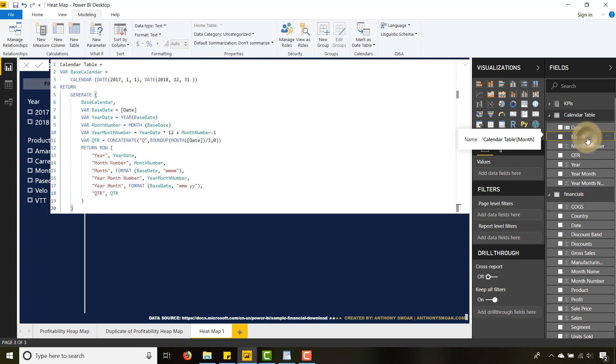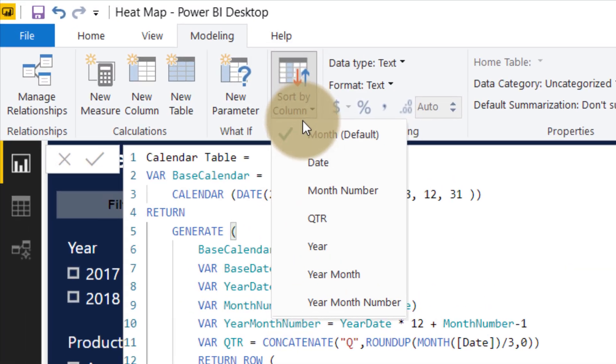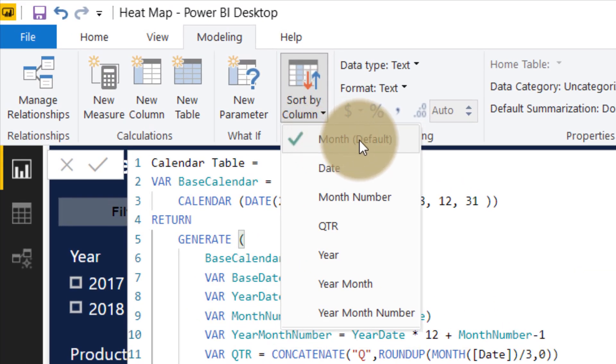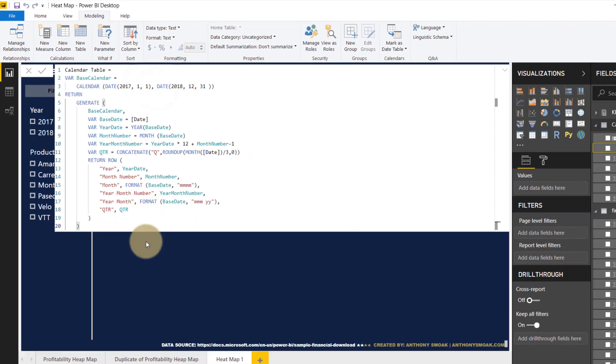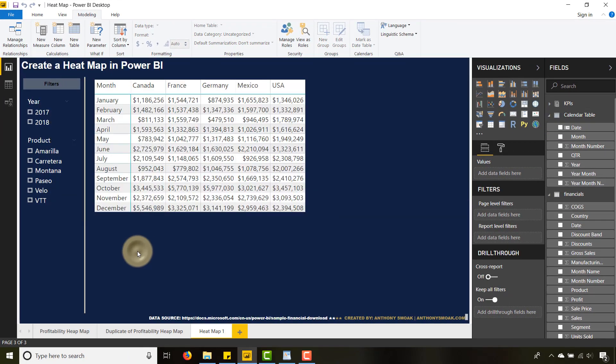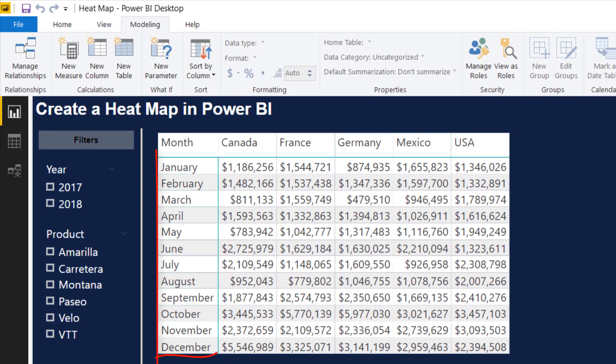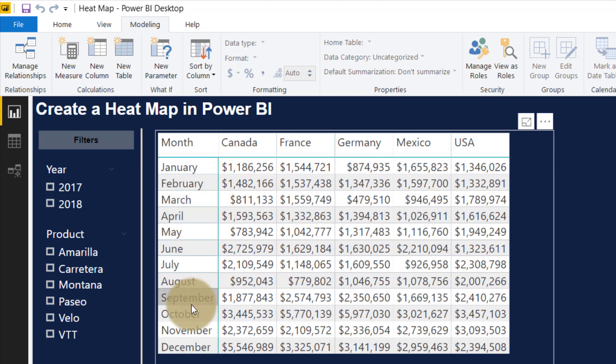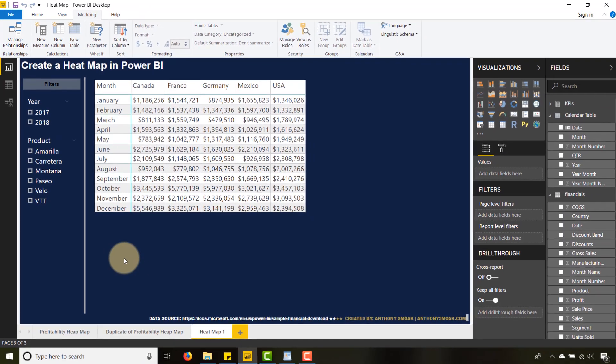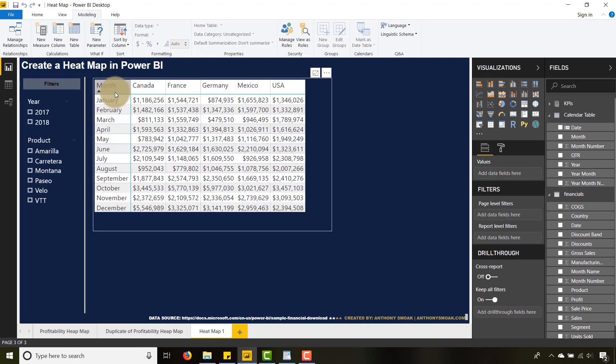sorting by month alphabetically now, but I have a month number within that calendar table, and we're going to sort by that. The month number is January is 1, February is 2—so behind the scenes it's sorting by that month number, which allows us in the viz to get that chronological order. That's a little tip: how you can sort by another column that's not in the viz. Now we have our matrix looking correct, so now it's styling time.